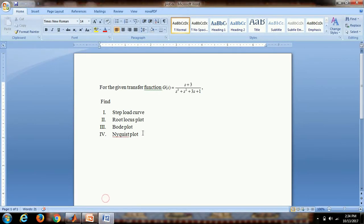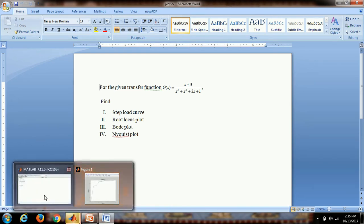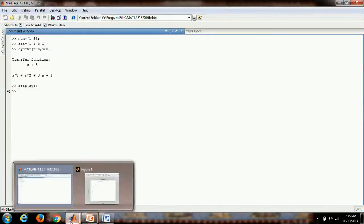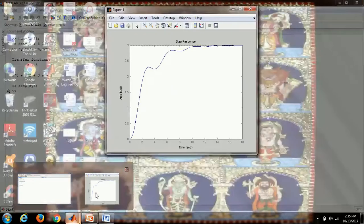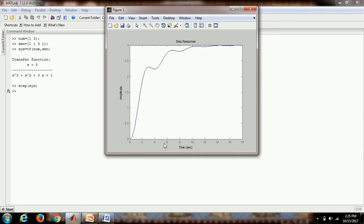The second one will be the root locus plot, then after that we will try to get the Bode plot and then the Nyquist plot. So here is our step load curve. As you can see, this is the step load curve. On the x-axis we have the time in seconds, and on the y-axis we have the amplitude.